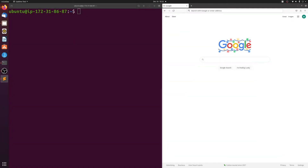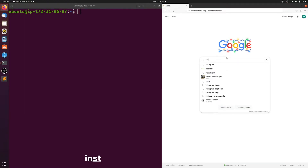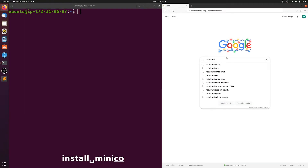In this video I am going to show you how to install Miniconda through the terminal onto any Linux machine. It's super simple. Just go to Google or any search engine and type in install Miniconda.